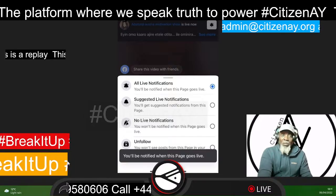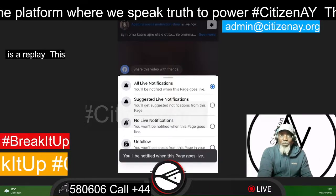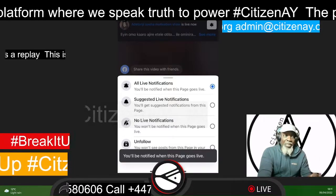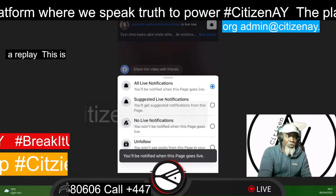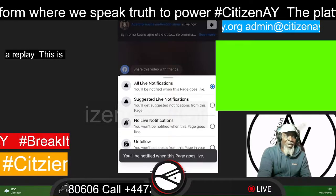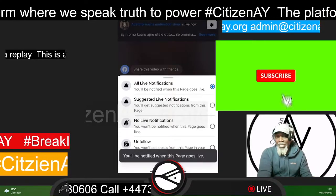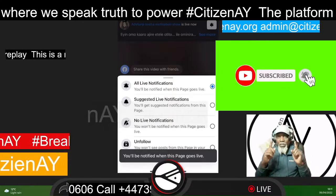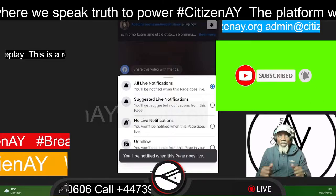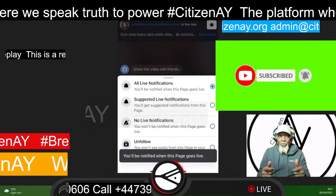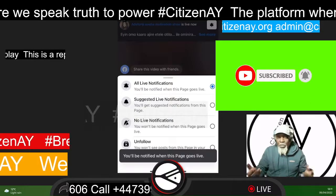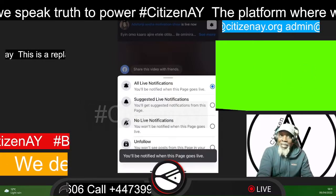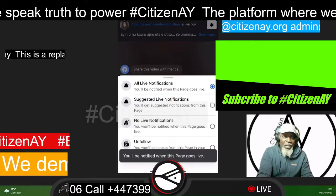You're watching ZNAY, the platform where we speak truth to power. Please, once again, do not forget to subscribe. Go ahead and subscribe to ZNAY on YouTube. Hit the notification button, give us a thumbs up and of course subscribe. Thank you for watching. Goodbye — I'll be back later on. Bye for now.